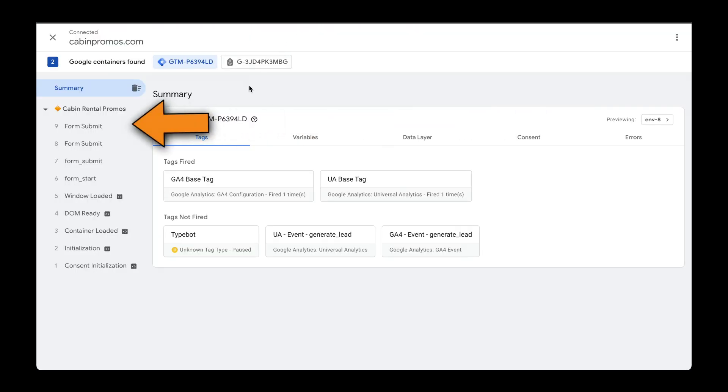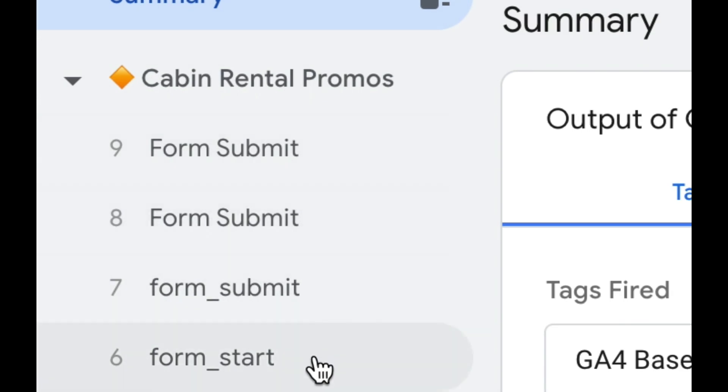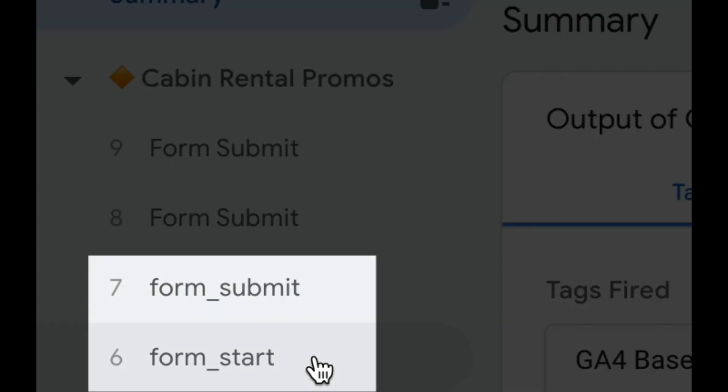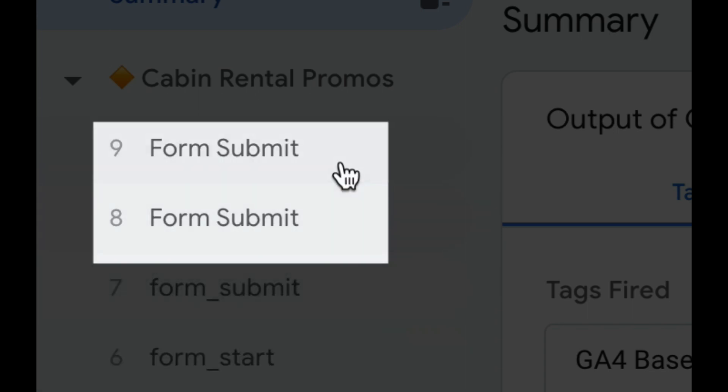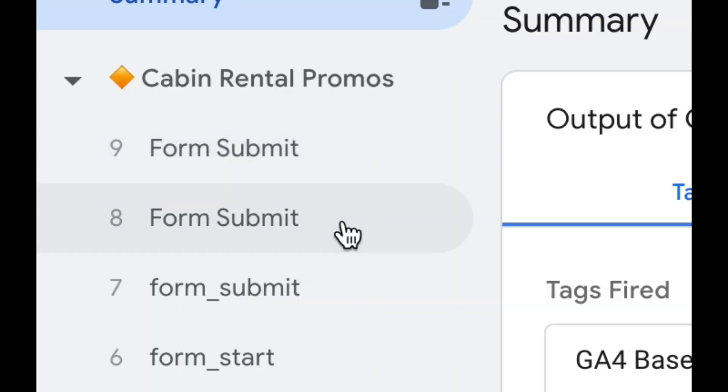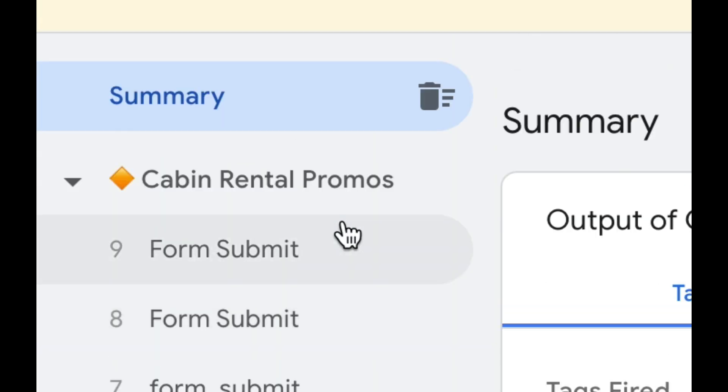Going back to Tag Assistant, I can see four new events. So one thing to call out here, Spreadsimple is the website platform that I'm using for my website and automatically they're sending two different events into the data layer called form start and form submit.